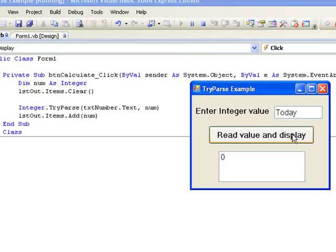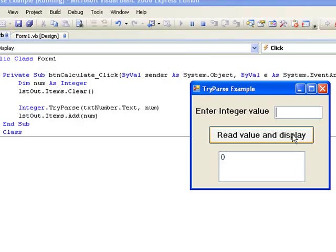So now we know that if the contents of the text box cannot be converted to an integer, then the value 0 will be stored in the variable num. What would happen if we actually entered the value 0 in the text box? We can see that this also results in 0 being stored in num.